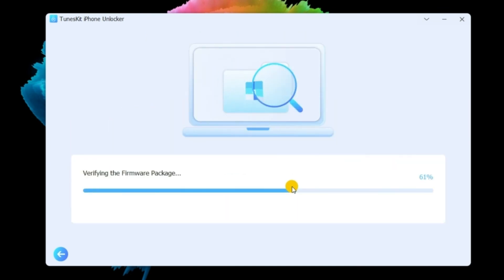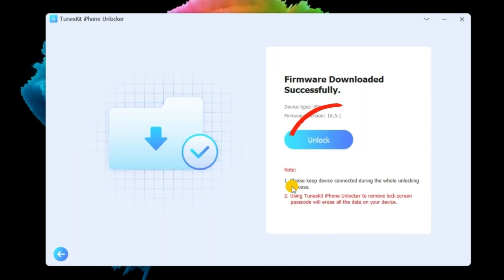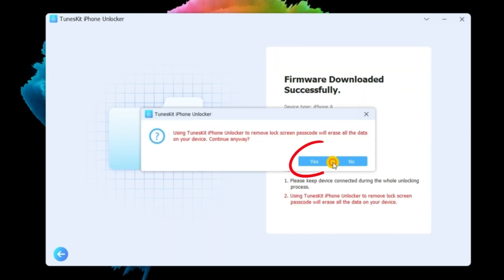Once finished downloading, tap the Unlock button to start bypassing the iPhone passcode.